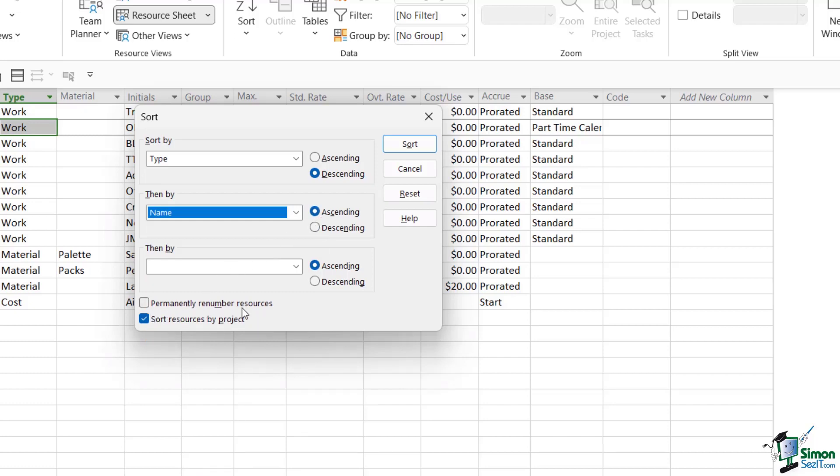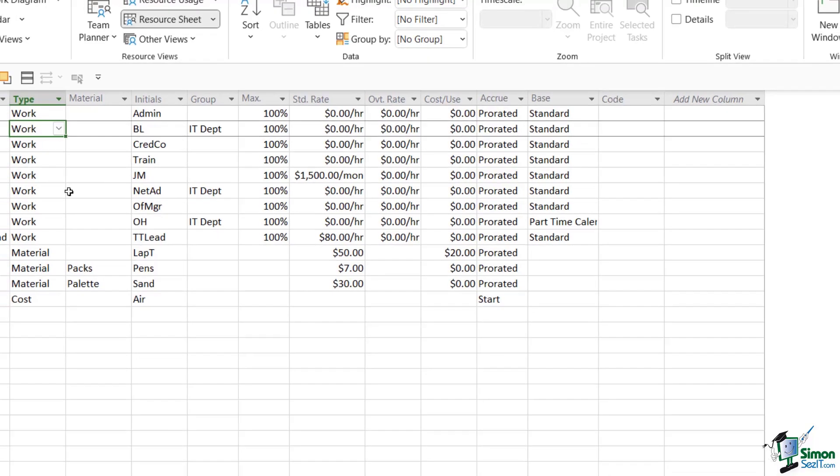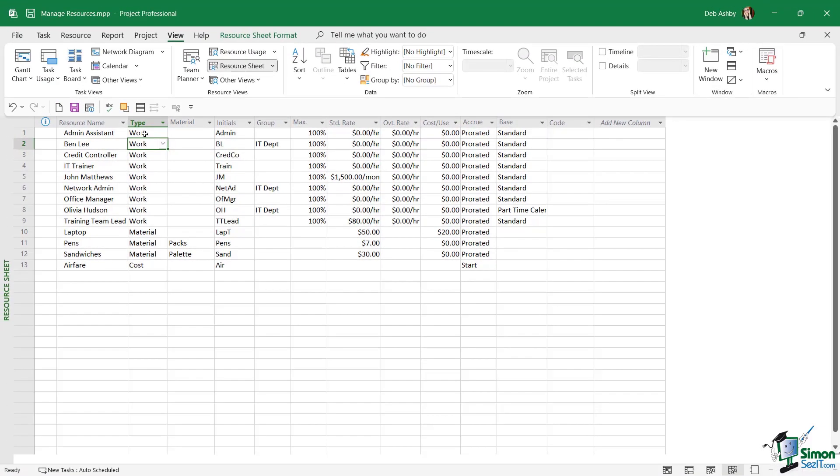Right at the bottom, where I have Permanently Renumber Resources, I'm going to make sure that I have that ticked. What that means is that when my list of resources gets sorted, those ID numbers are going to move with that resource number. Let's click on Sort.